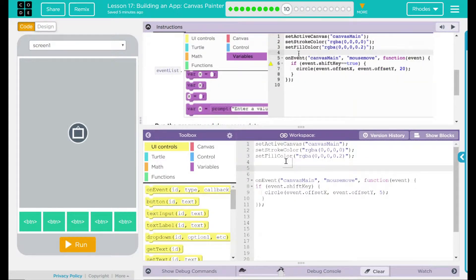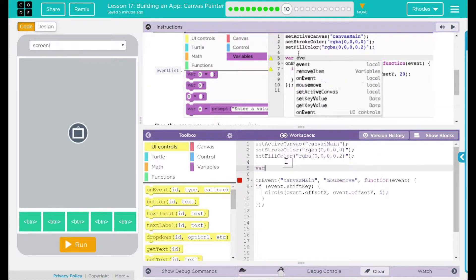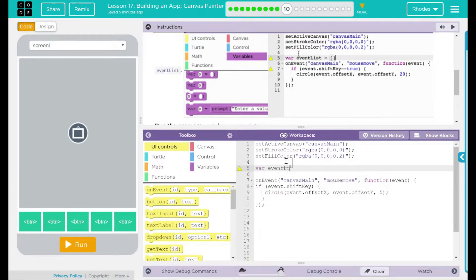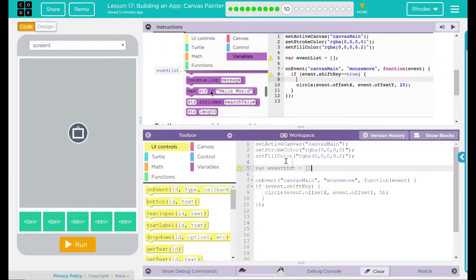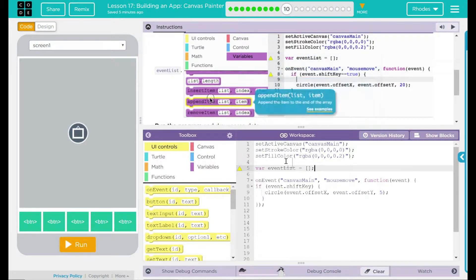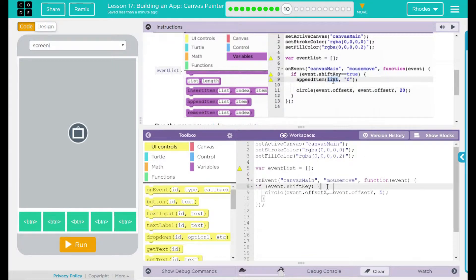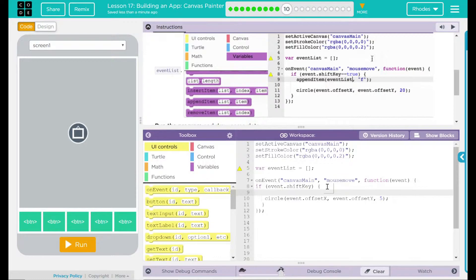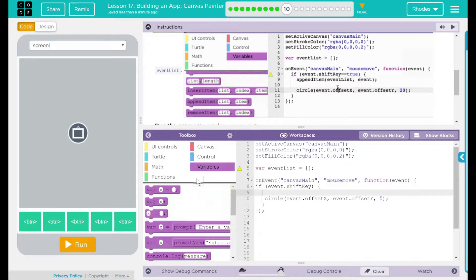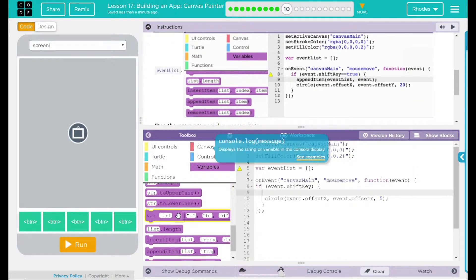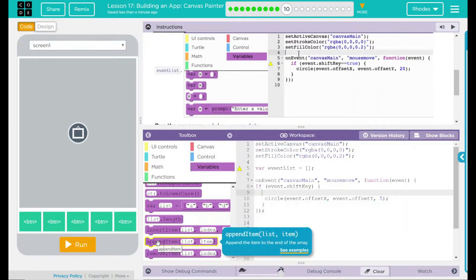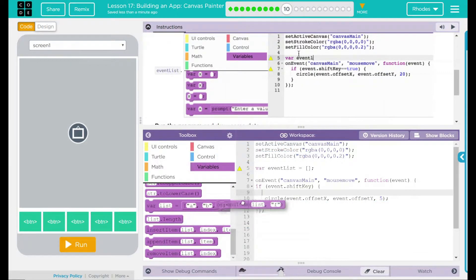After our set fill color, we're going to add a variable. And this variable is going to be called event list. We are setting our event list array to empty. And after that, we need to go down between our if statement and before circle. And we are going to append items. We can come down here and we can just go to our append items. Drag that in.